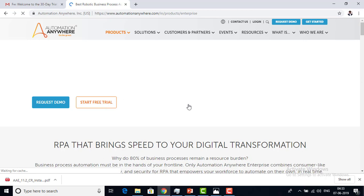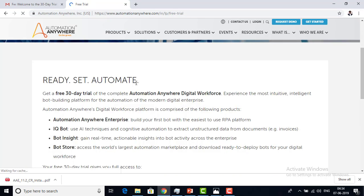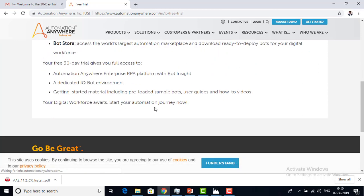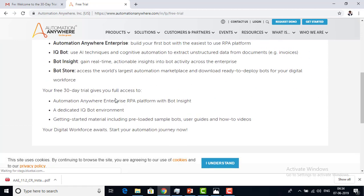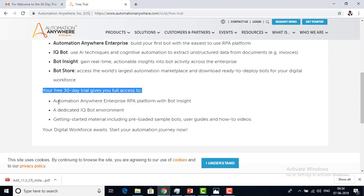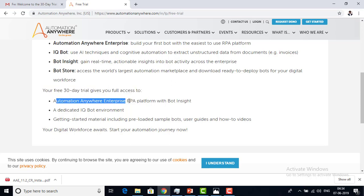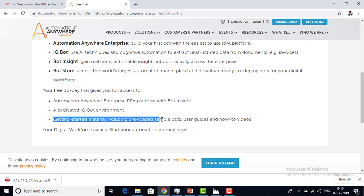Here you can find two options: one is Enterprise and the other is Community. You can get a 30-day trial version that gives you full access to Automation Anywhere Enterprise, RPA for Bot Insight, a dedicated IQ Bot enrollment, and getting-started material including preloaded sample bots.